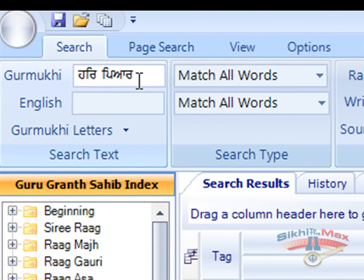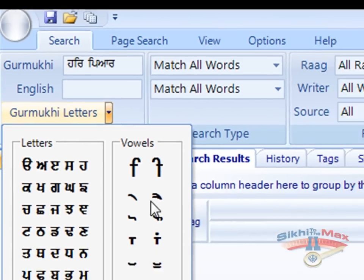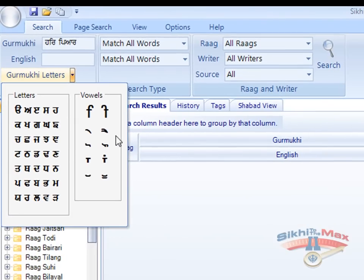If you know the Gurmukhi keyboard, you can type in the words. Otherwise, you can use the Gurmukhi letters drop-down menu and click on the letters and vowels. We then press search.